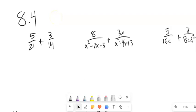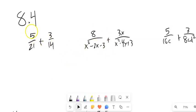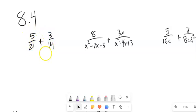This is Math 99 and we are going to take a look at section 8.4, where we're going to be adding and subtracting fractions — these rational expressions. So if I think about 5/21 plus 3/14, when we're doing this, before we had a common denominator already in place. We don't here.